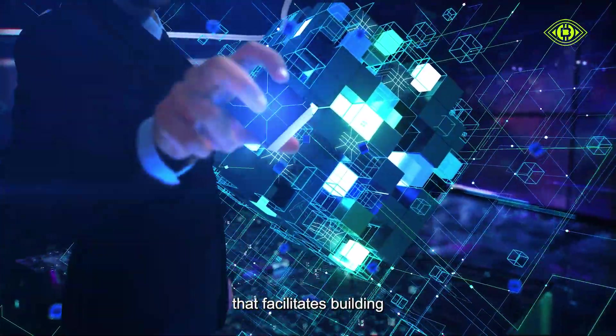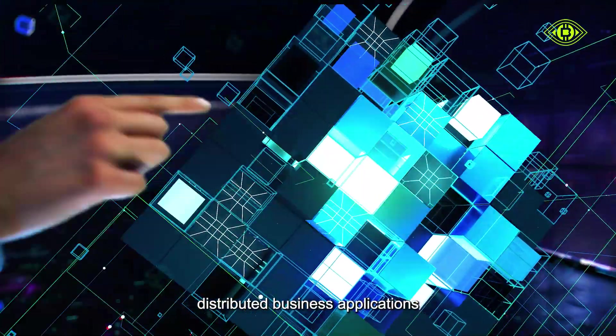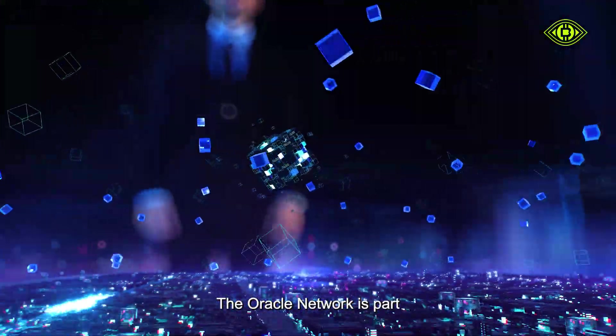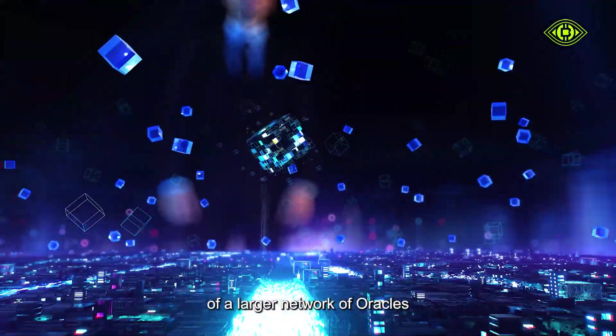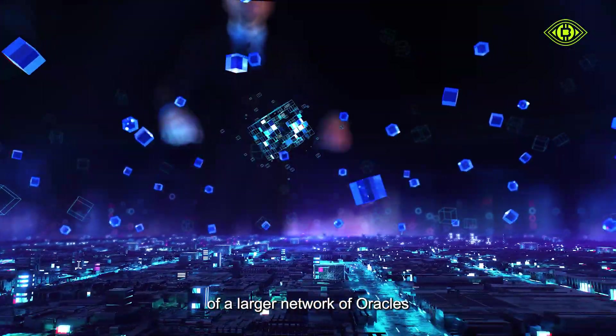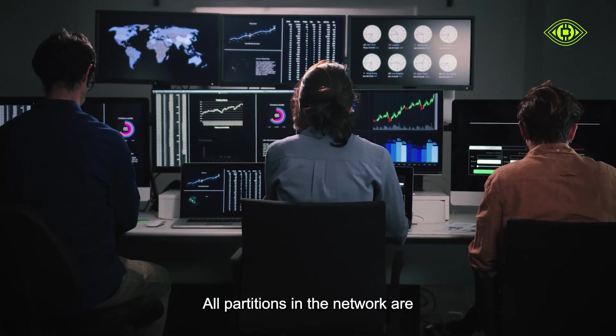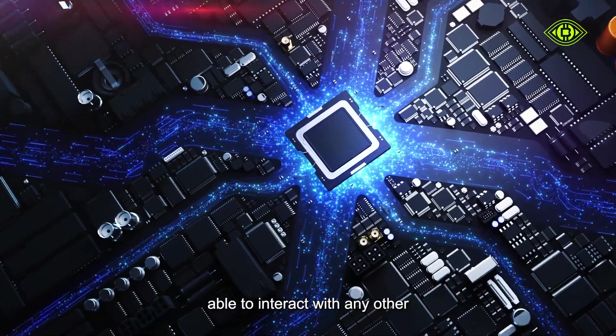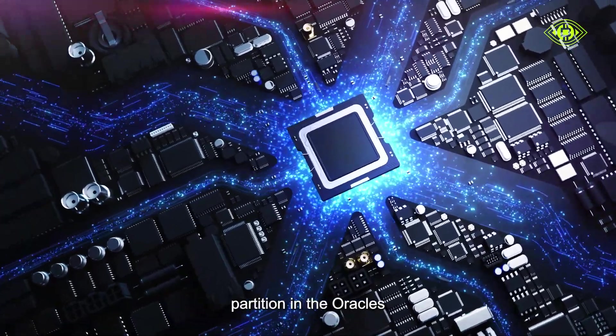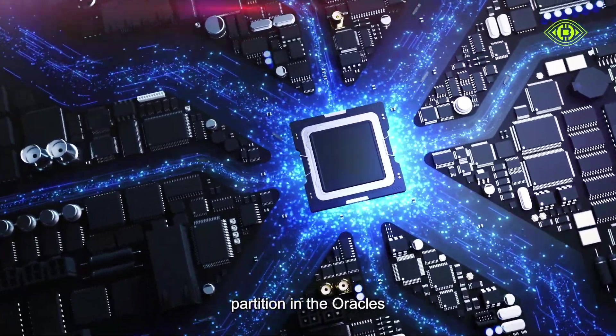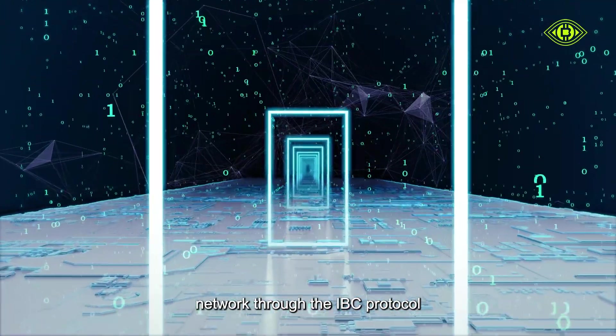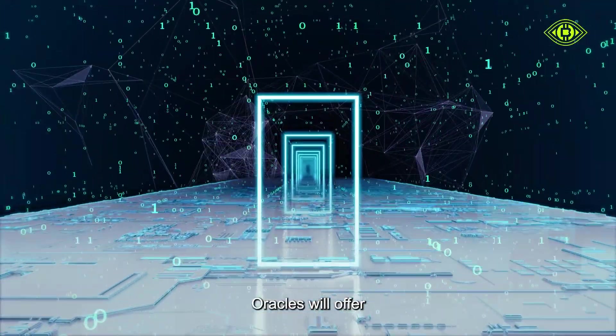The oracle network is part of a larger network of oracles. All partitions in the network are able to interact with any other partition in the oracles network through the IBC protocol.